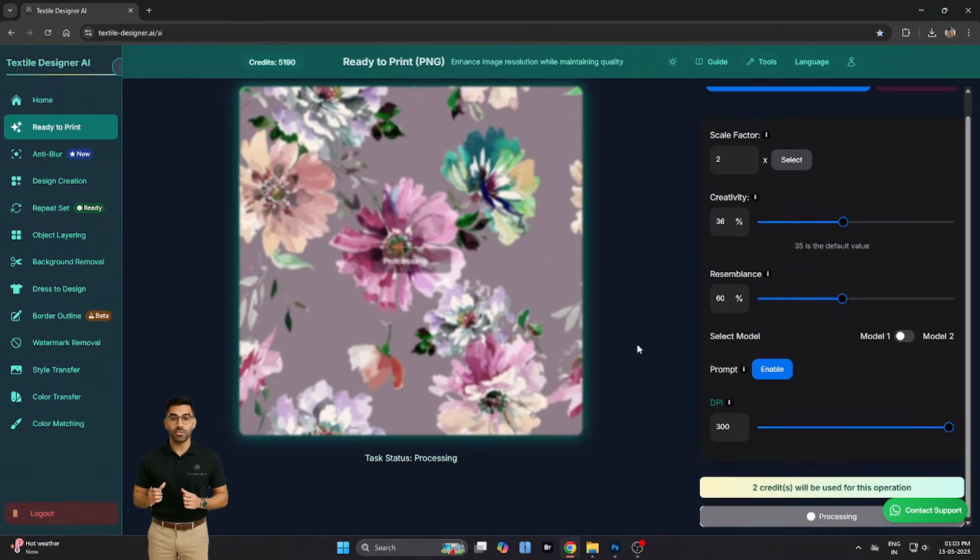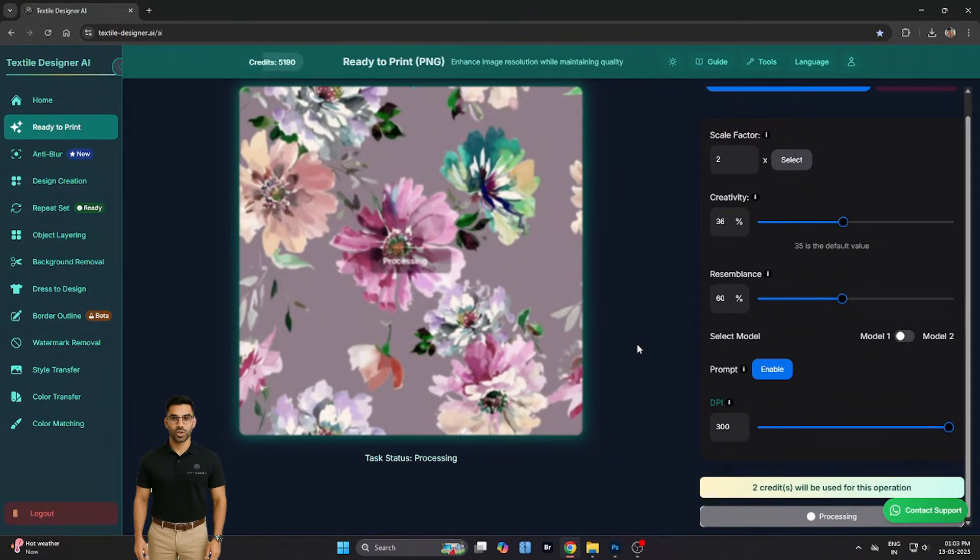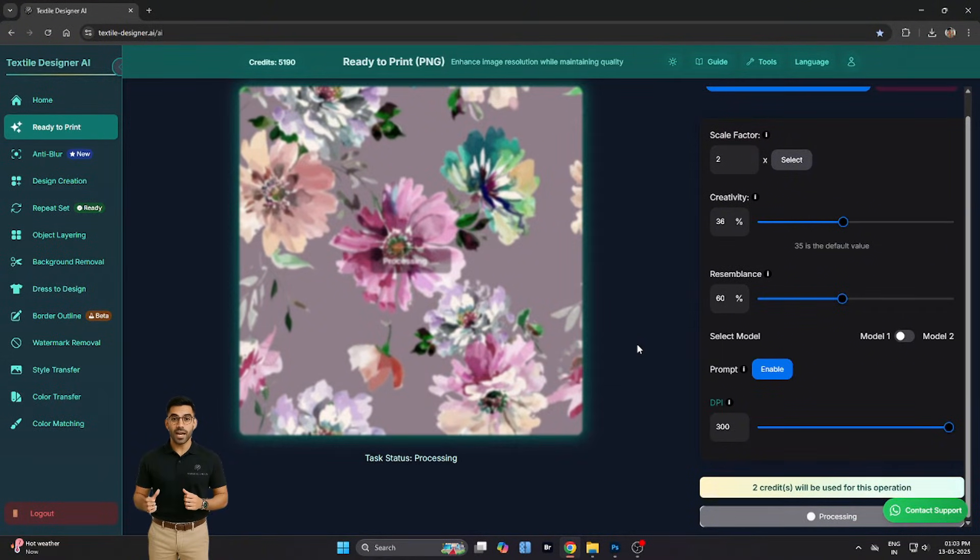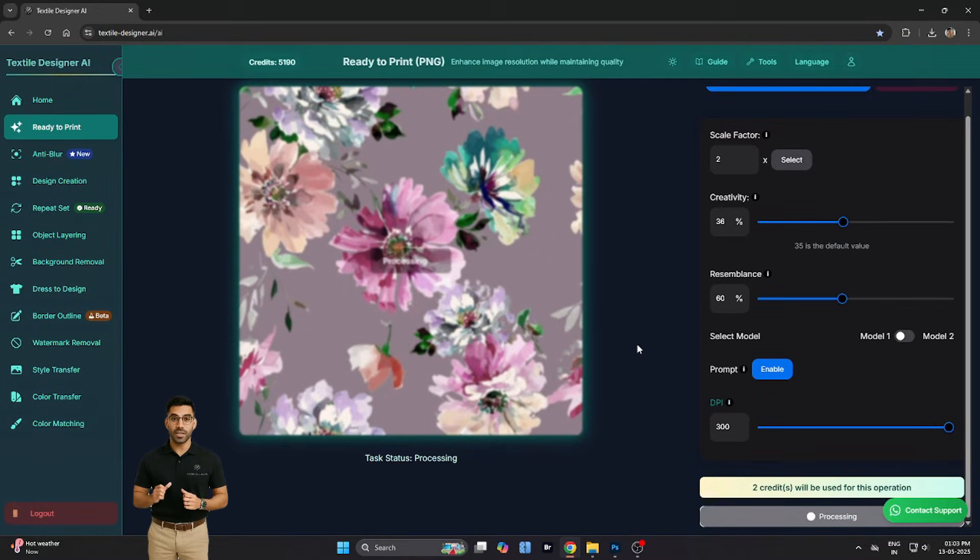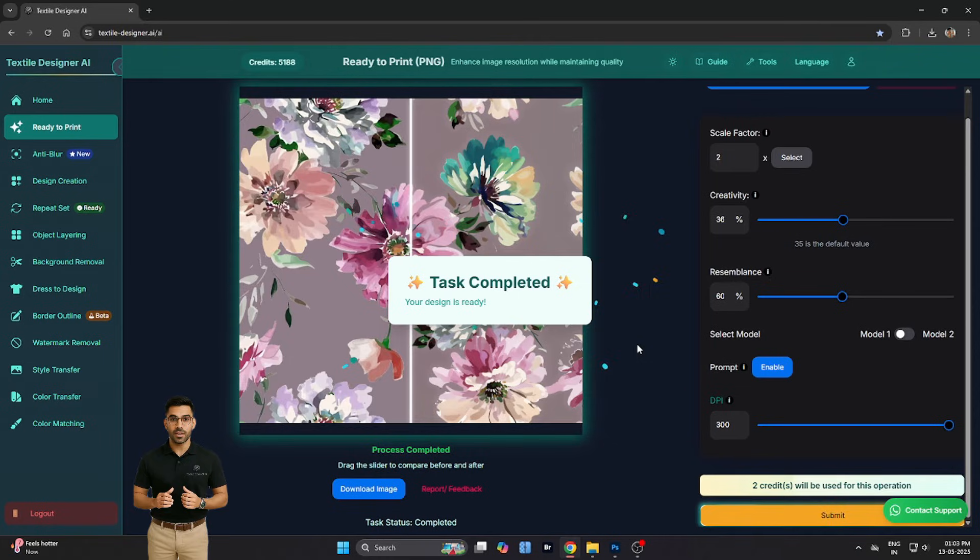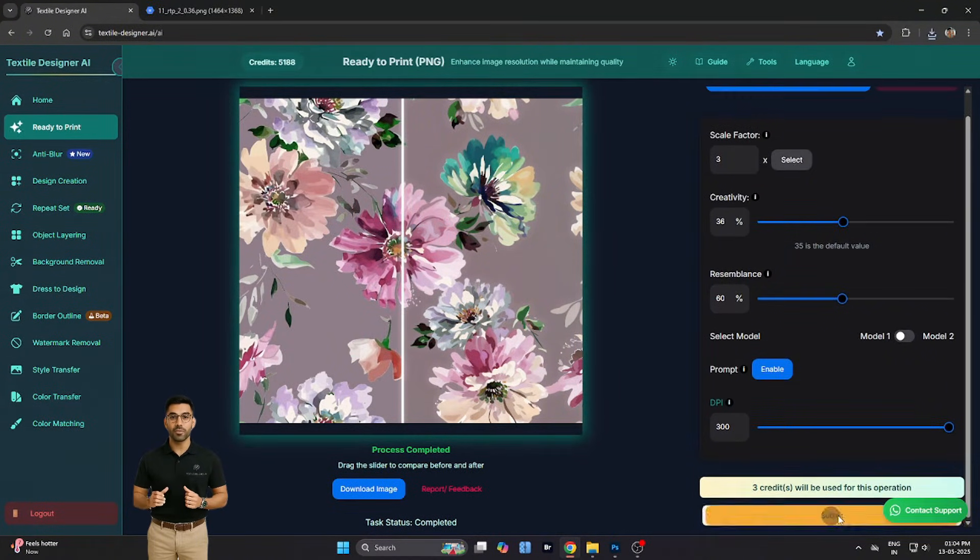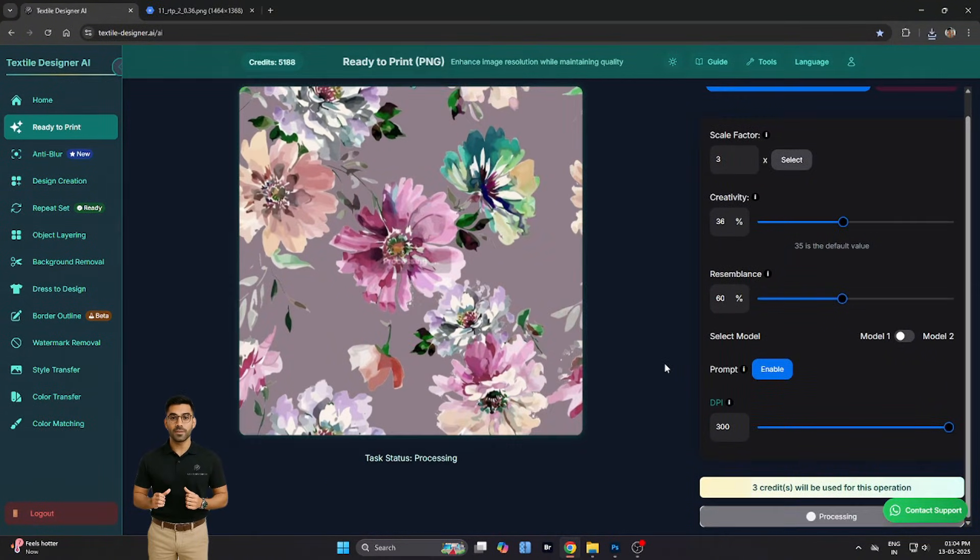Let's apply a few examples. First, we set the Scale Factor to 2x and hit Submit. After a short processing time, the enlarged version of our design appears. We save the output and then repeat the process with 3x and finally 4x.